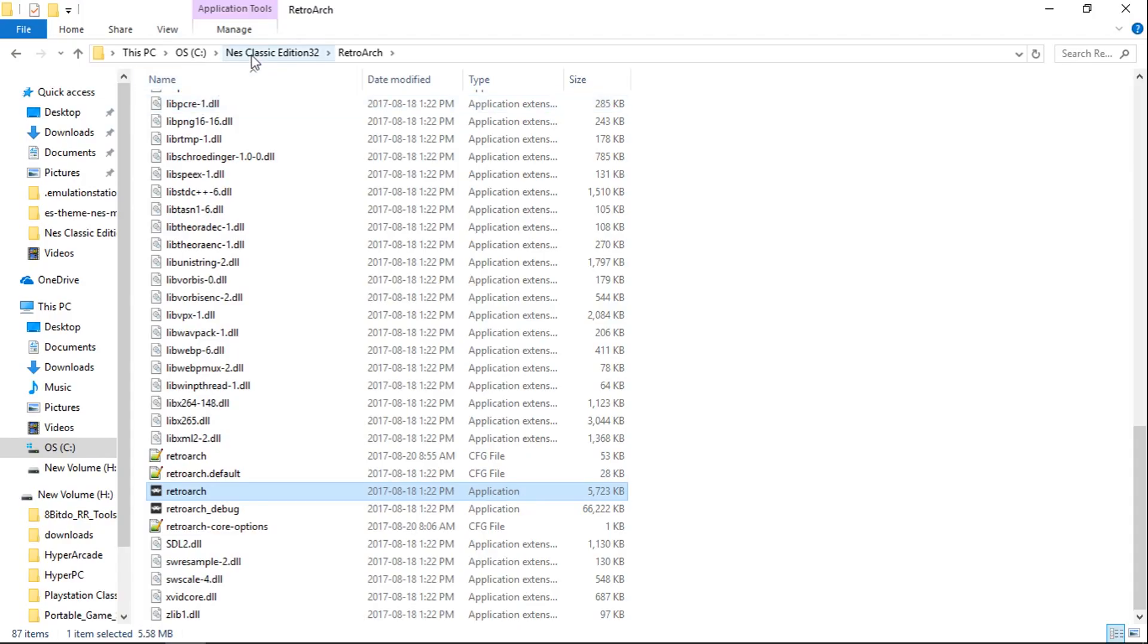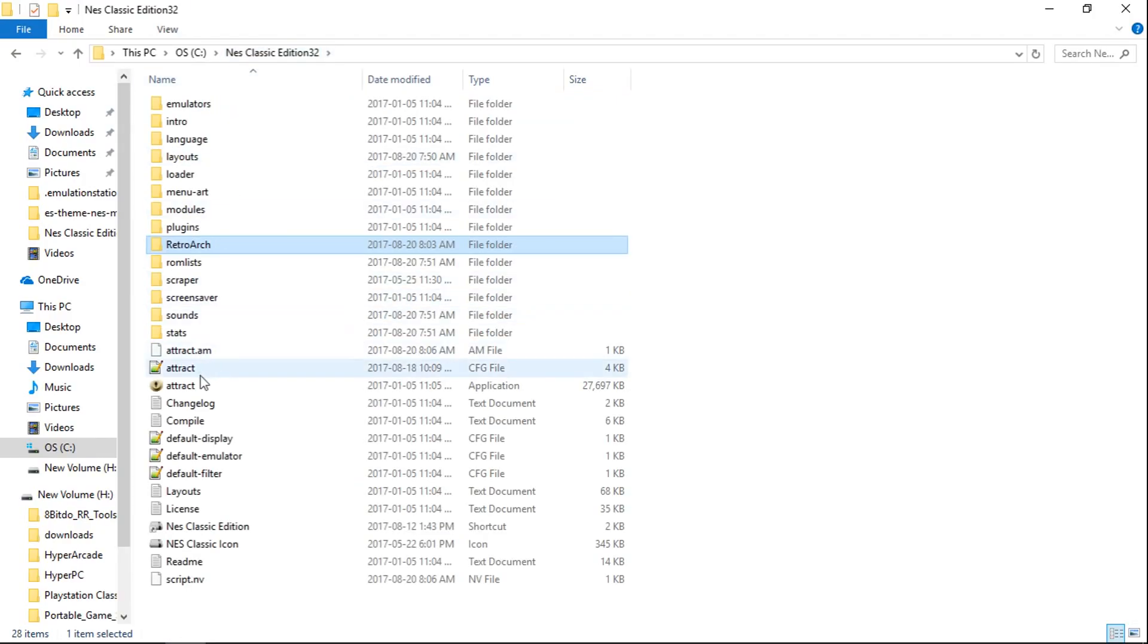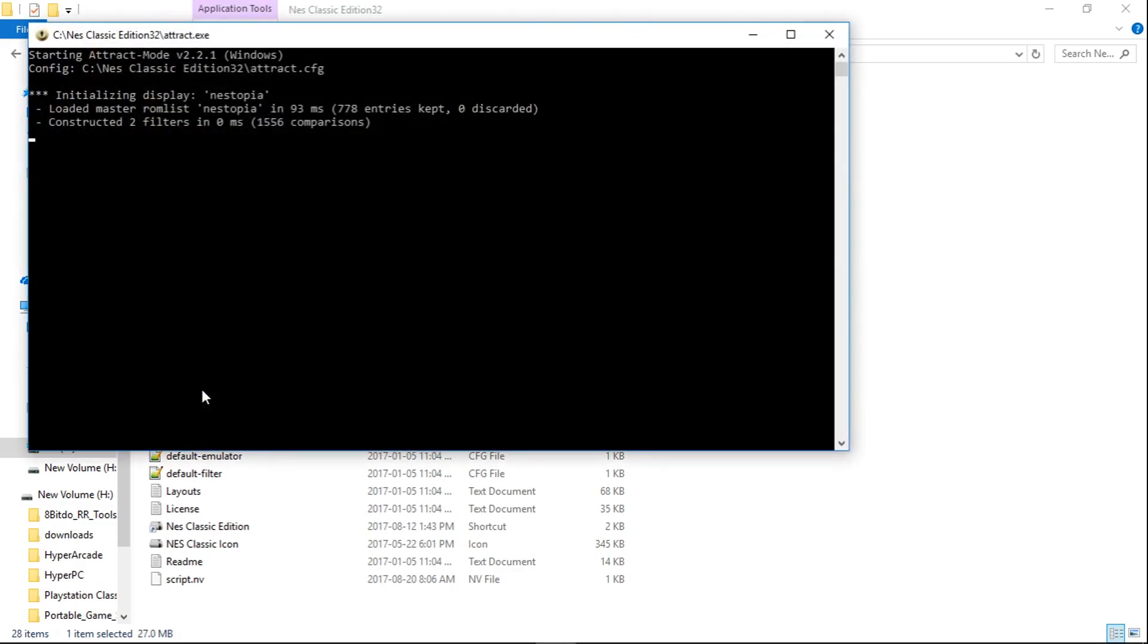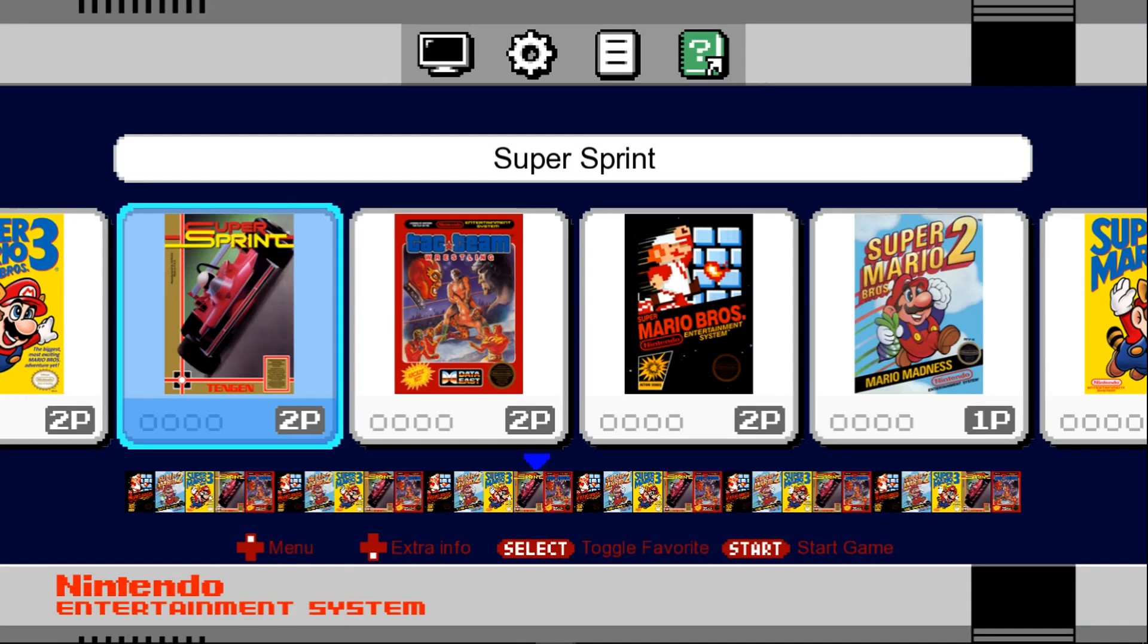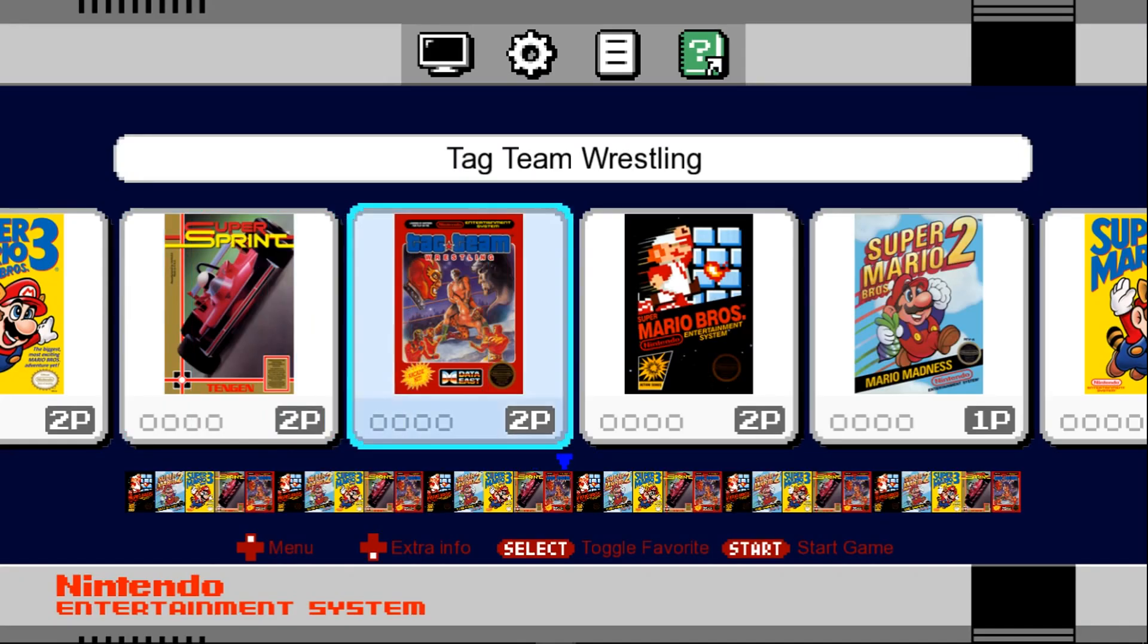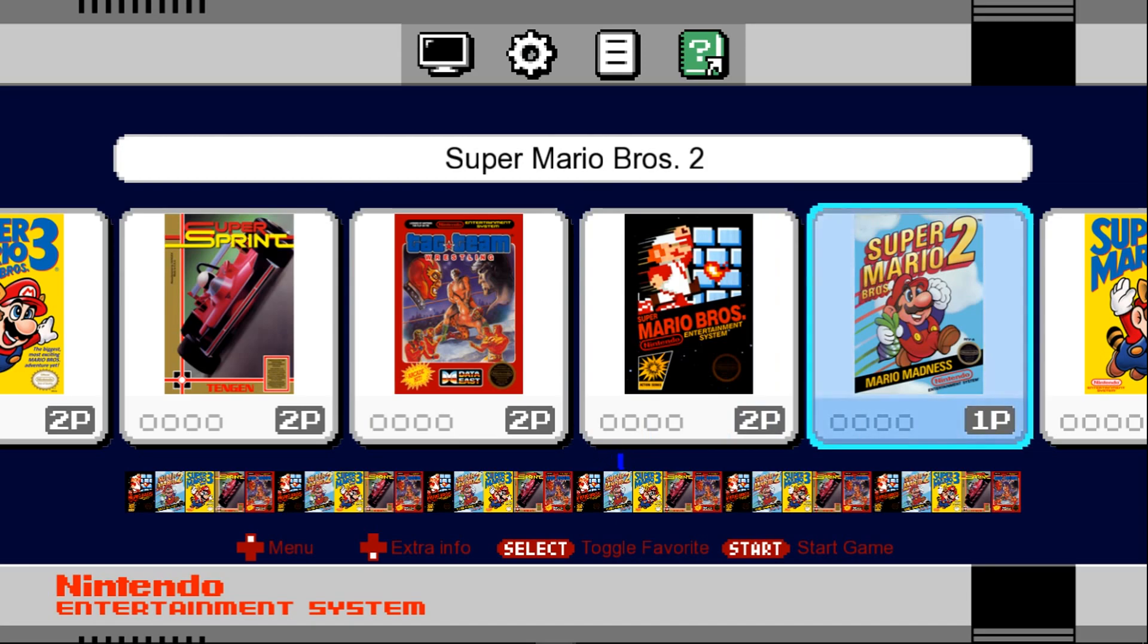So let's launch it up. NES Classic Edition 32, attract. And there it is, just like before.